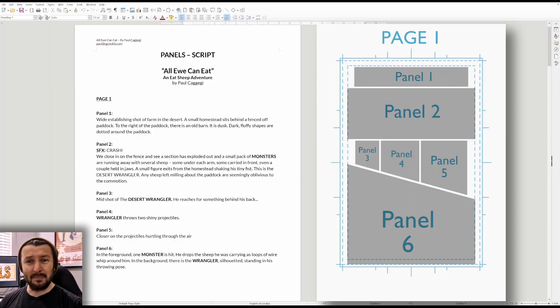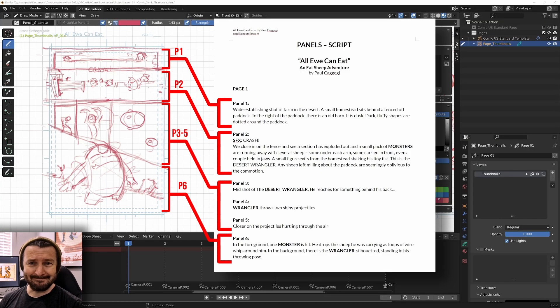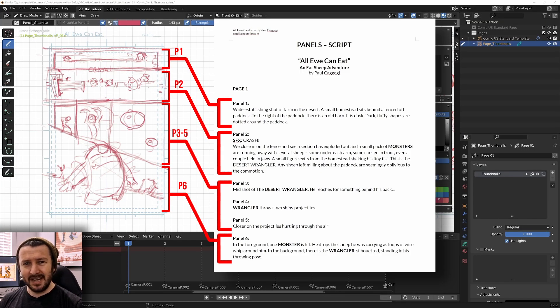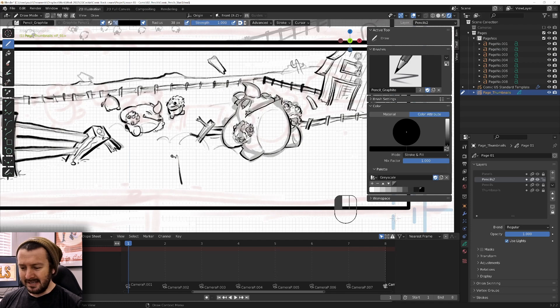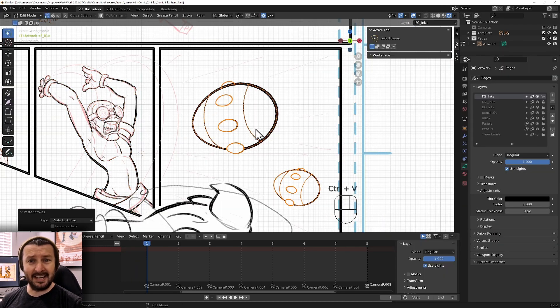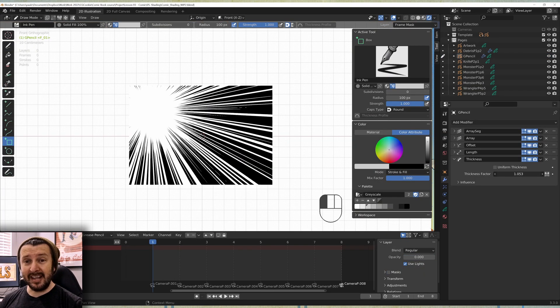In the second chapter, we'll dive right in and start creating the interiors for a comic book based on a script that I co-wrote with Wes Burke. You'll be learning all the classic steps involved in comic book creation, such as penciling, inking, coloring, effects, and even lettering.